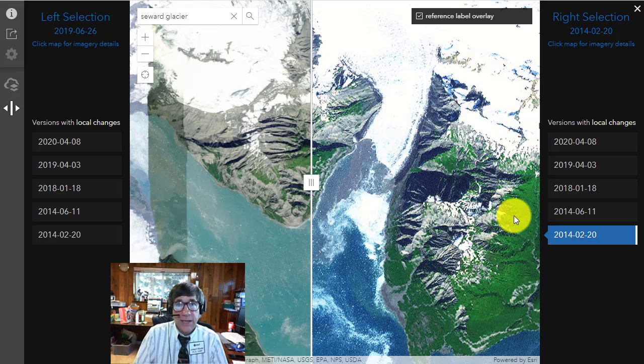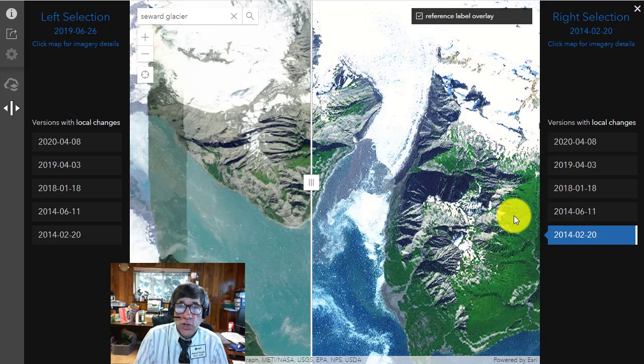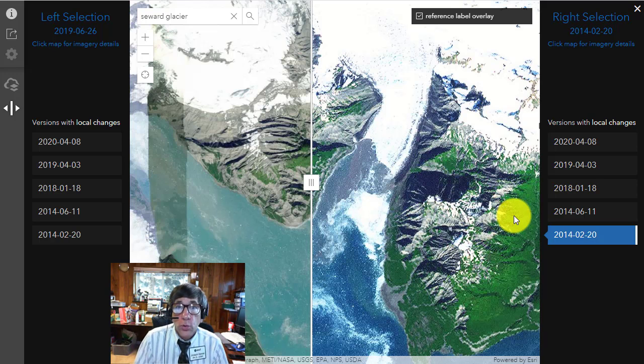Conversely, look at glaciers in New Zealand — see June, July, August for the coldest months of the year there.